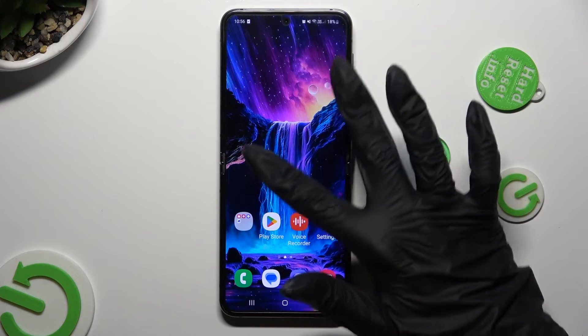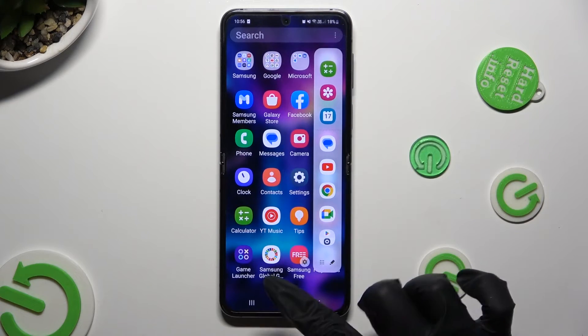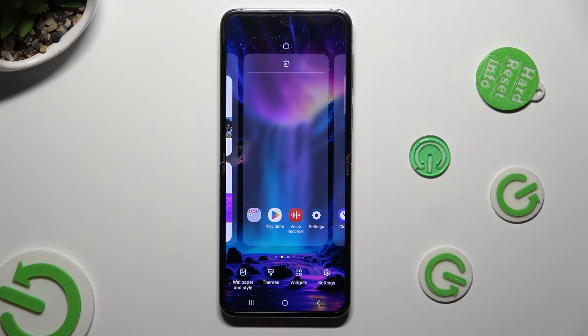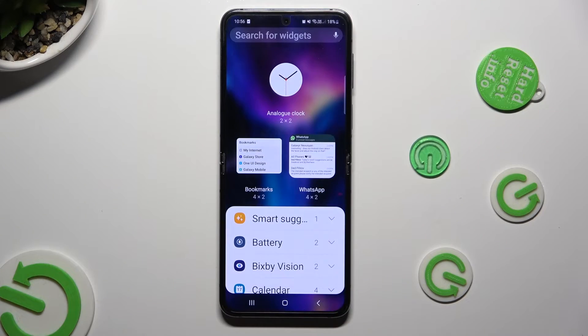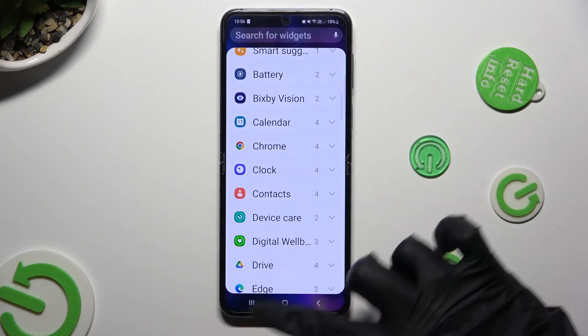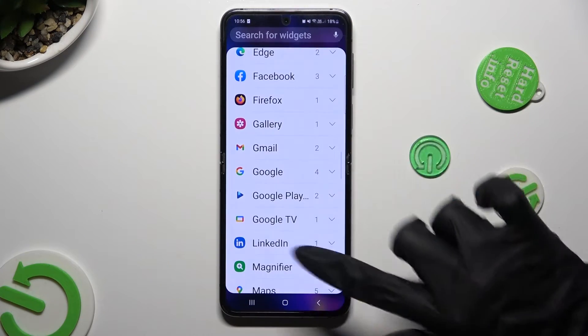If you wish to find it, you can always pinch your screen, click on widgets at the bottom, and look for your search bar all over here.